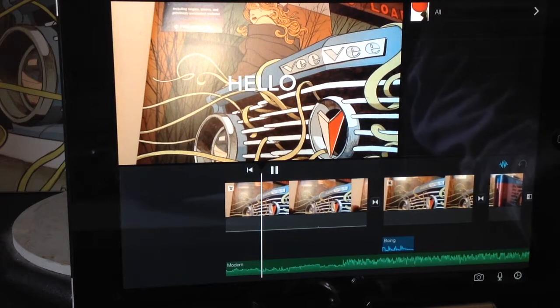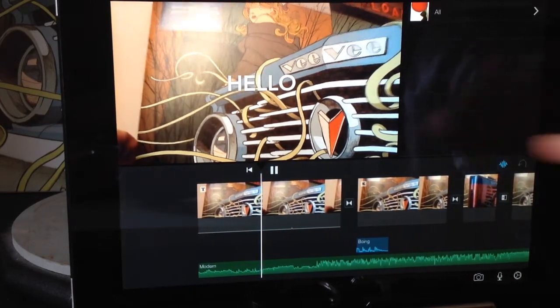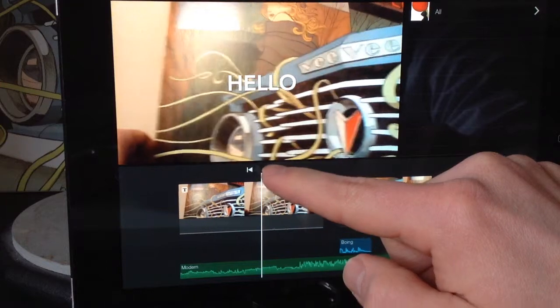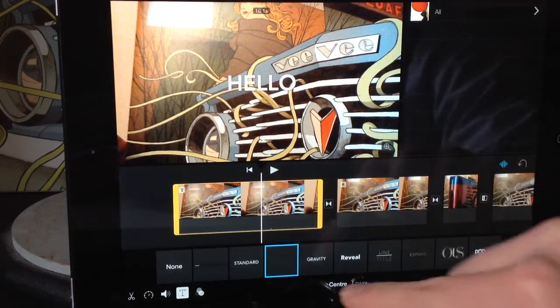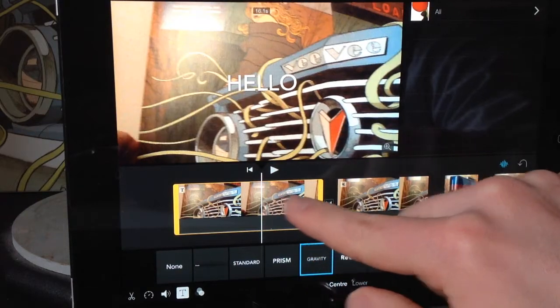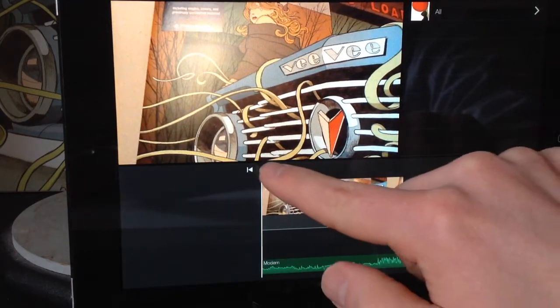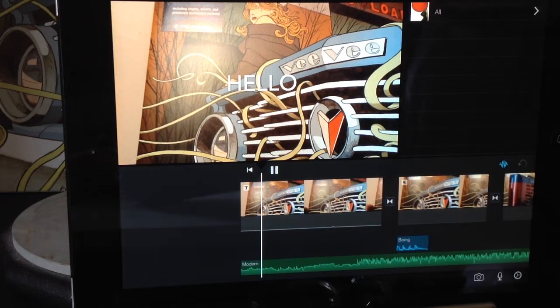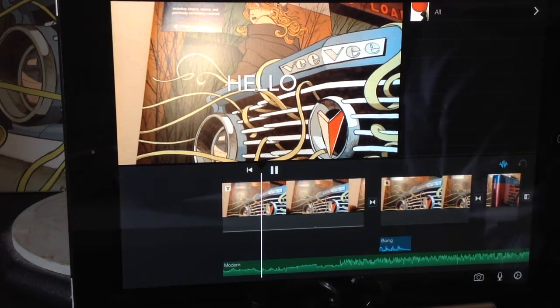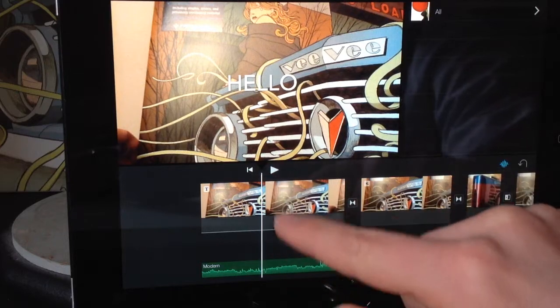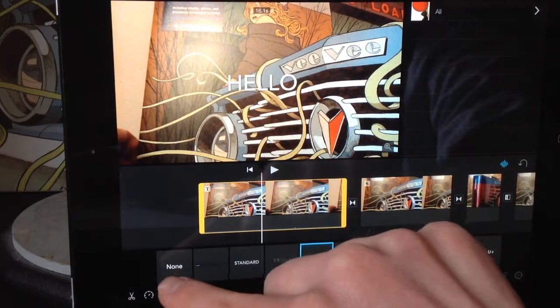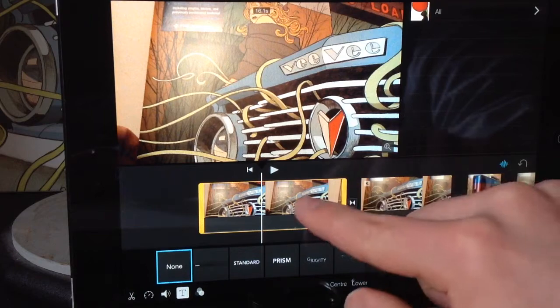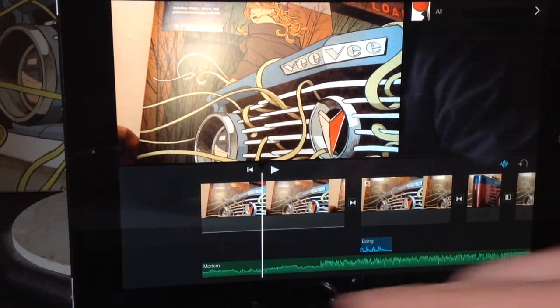Now if we don't like the transition that's actually happening as the word appears, we can always click back on the clip, back into the title menu and change the title type. Then you'll see we've changed the animation about how the title actually appears. If you want to get rid of titles you can just click the none option and they will vanish off.